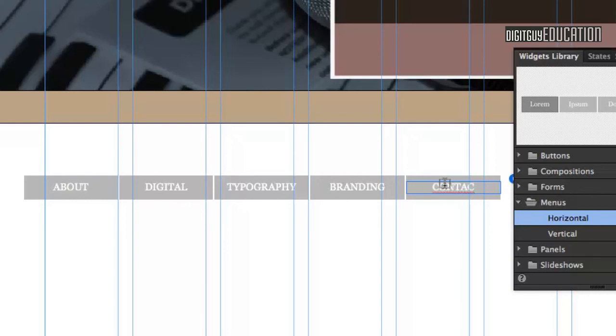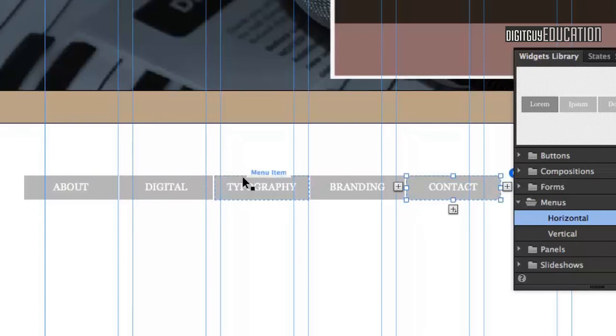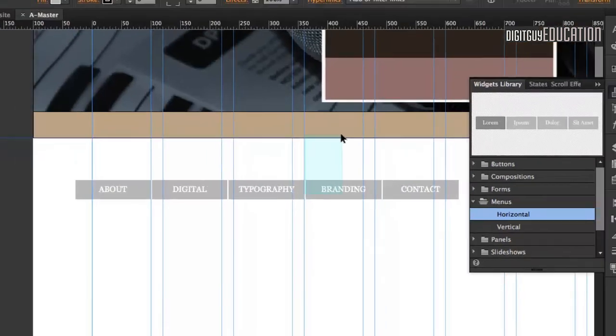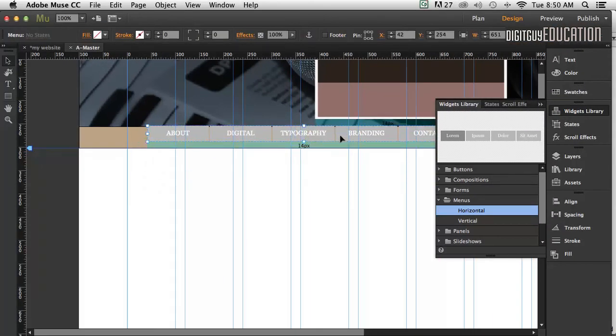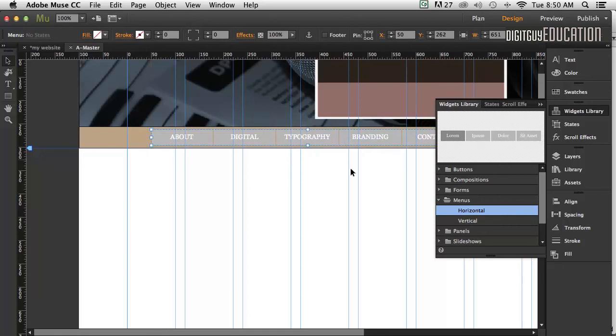As you can see, I've got five menu items. I'm going to grab the whole thing, select it, and drag it up here where I want it to be.